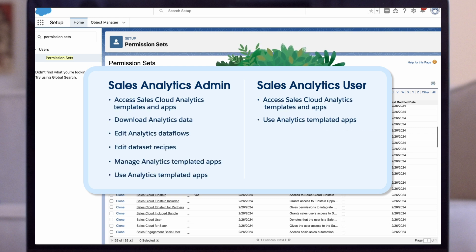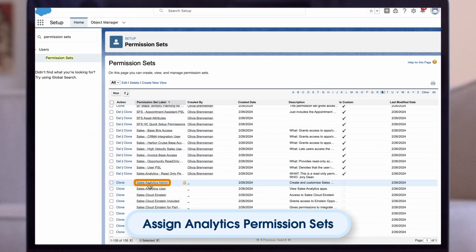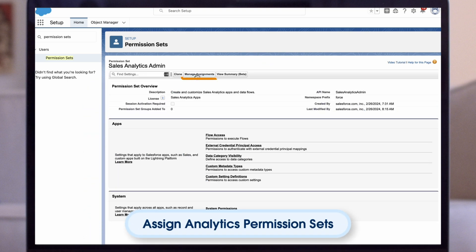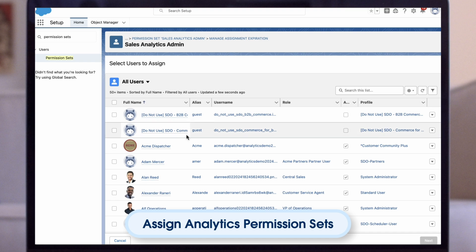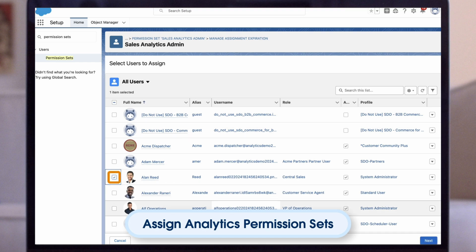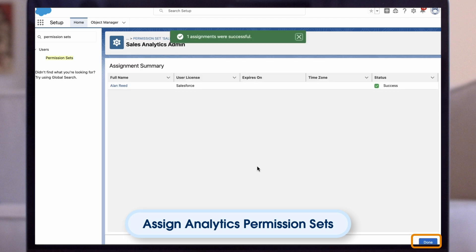Users with sales analytics user and editor or manager access to the app can create, edit, and delete app assets. Click sales analytics admin. Click manage assignments, then add assignments. Check the boxes next to the names of the users who require administrator level access to the app. Click assign, then click done. The selected users can now create and manage sales analytics.